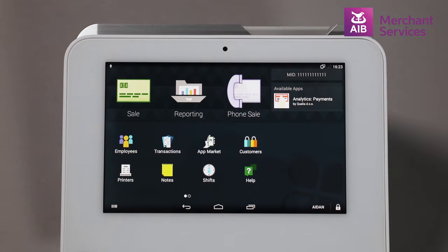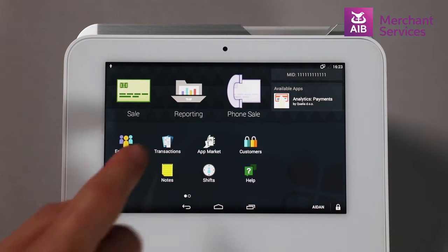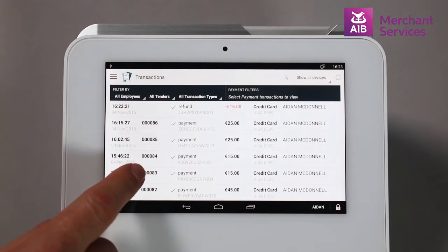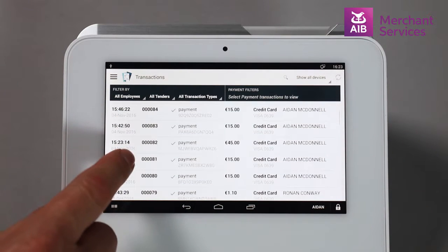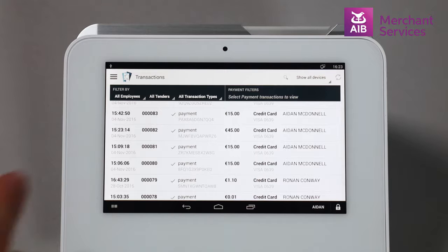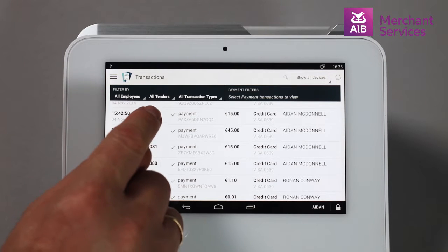Then you will need to select the Transactions app and locate the transaction you wish to refund. You can filter by employees and original transaction type to find the transaction you want to refund.